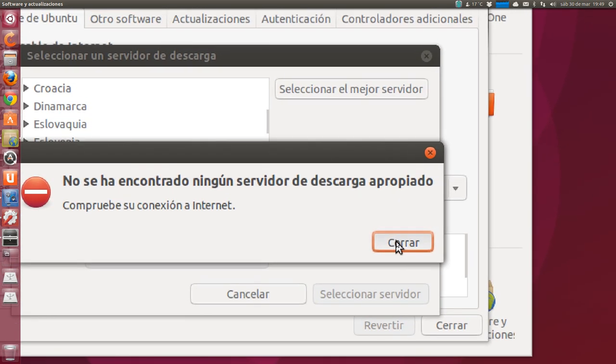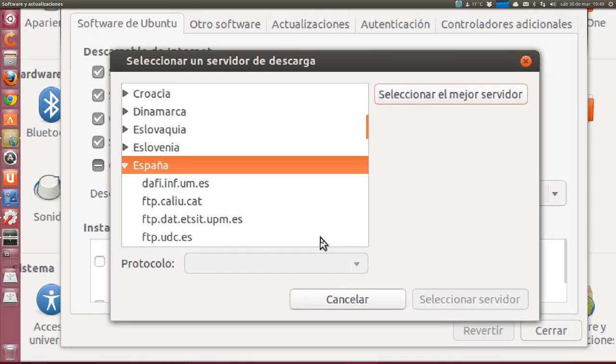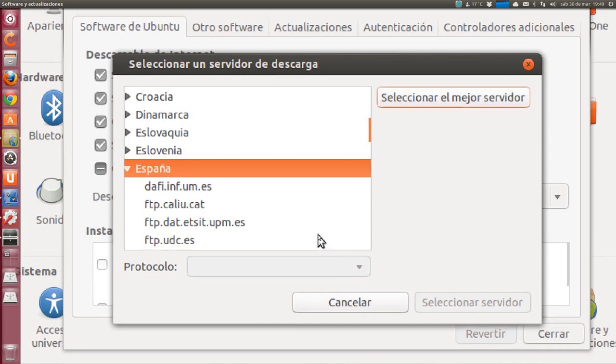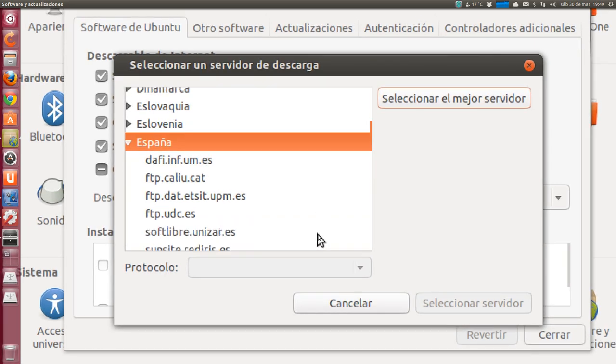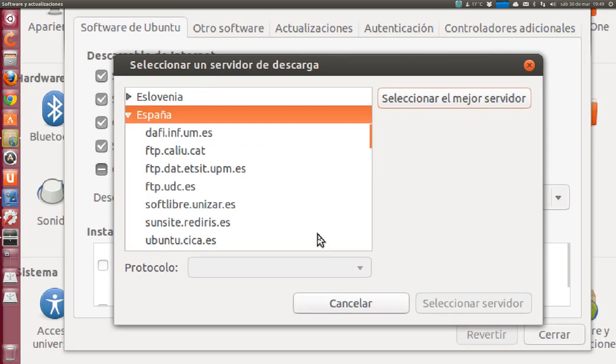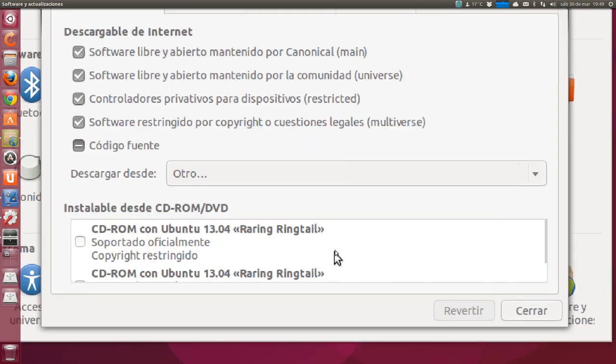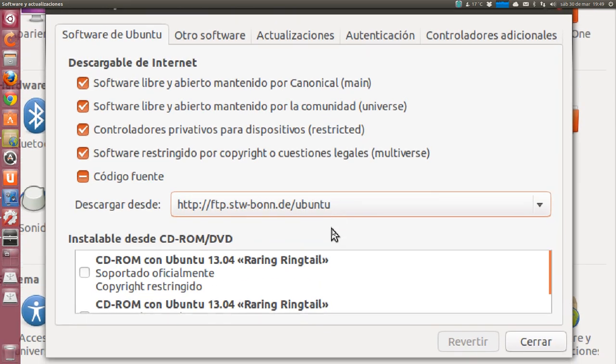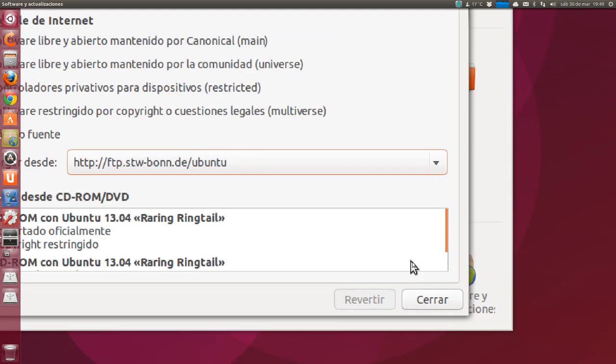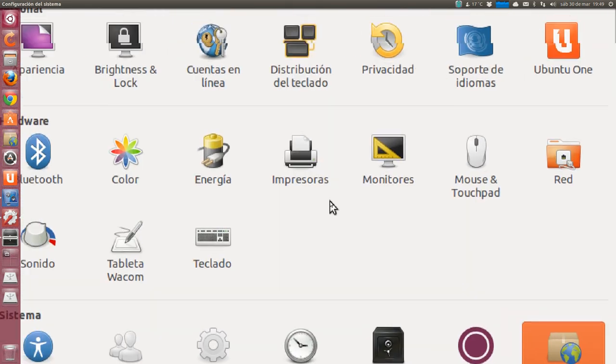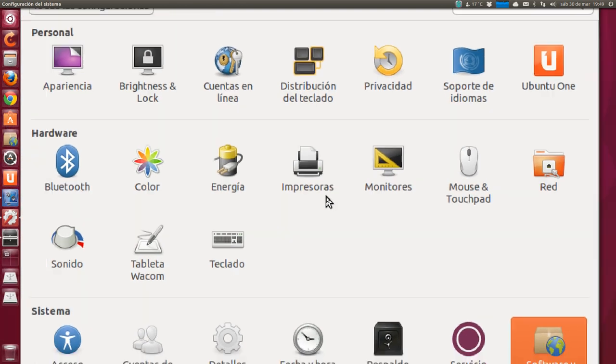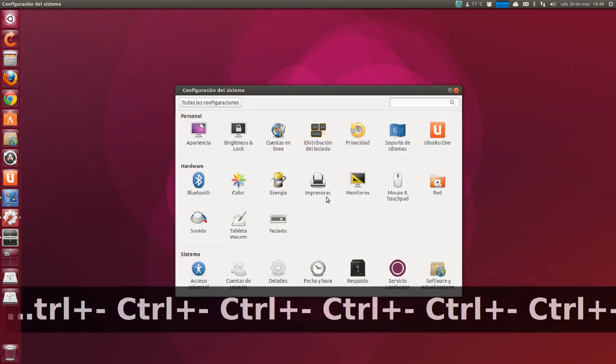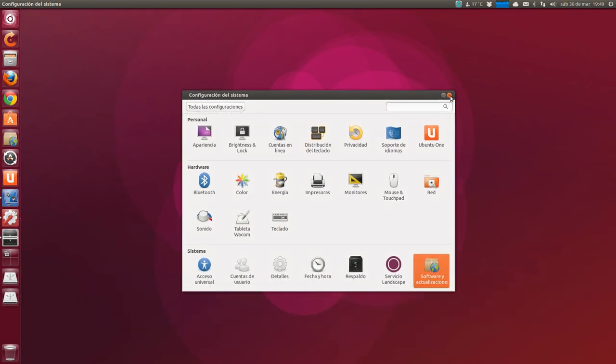No appropriate download server was found. Well. I'll keep the one it chose for me the first time, which is a German one. And now what we do is update.